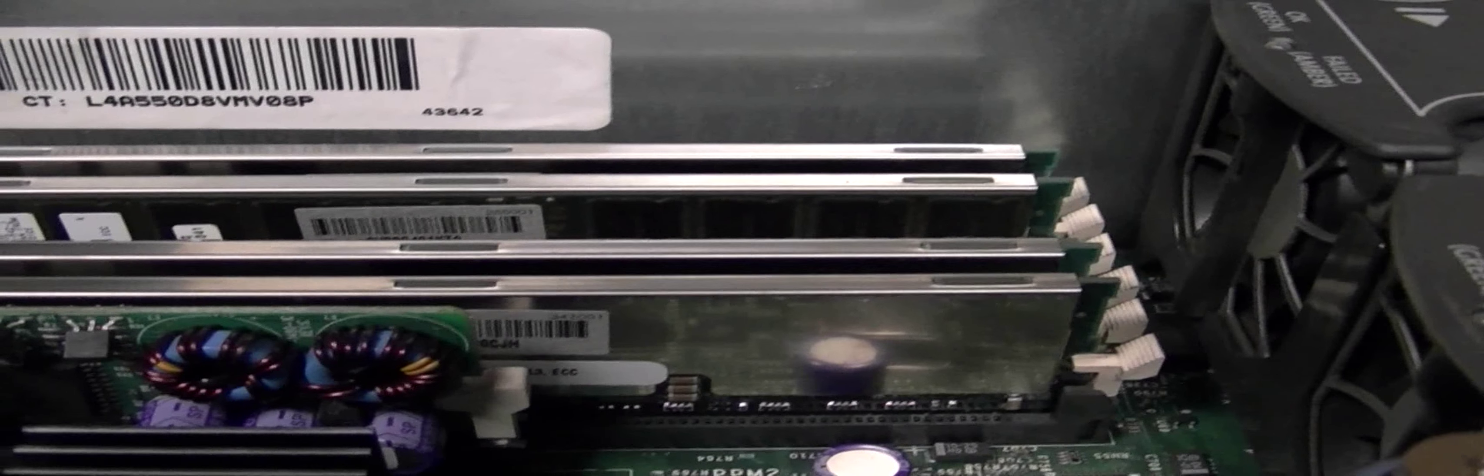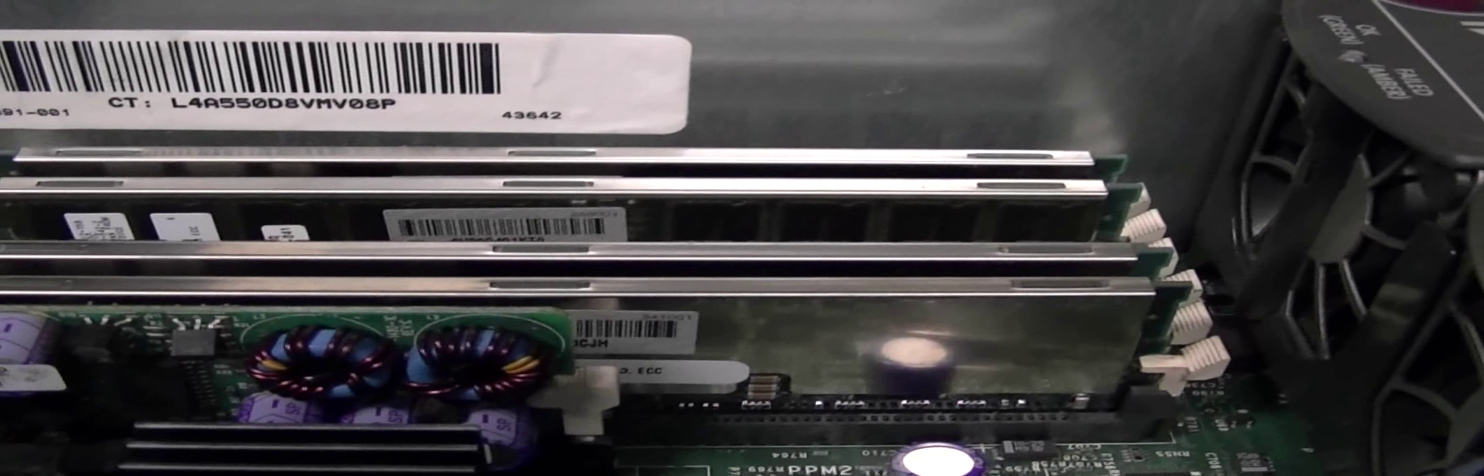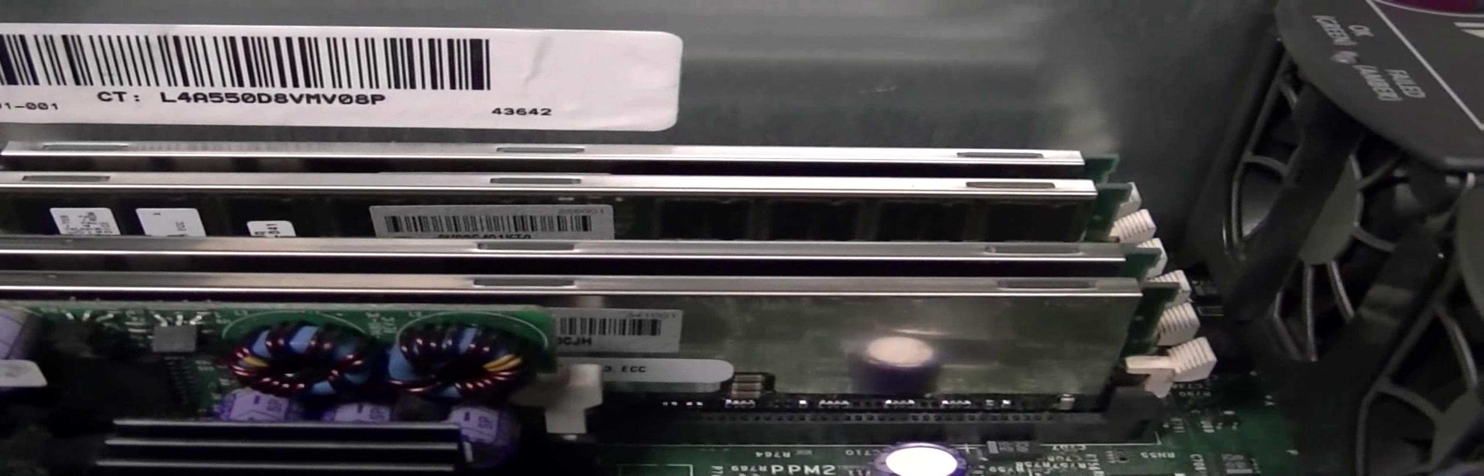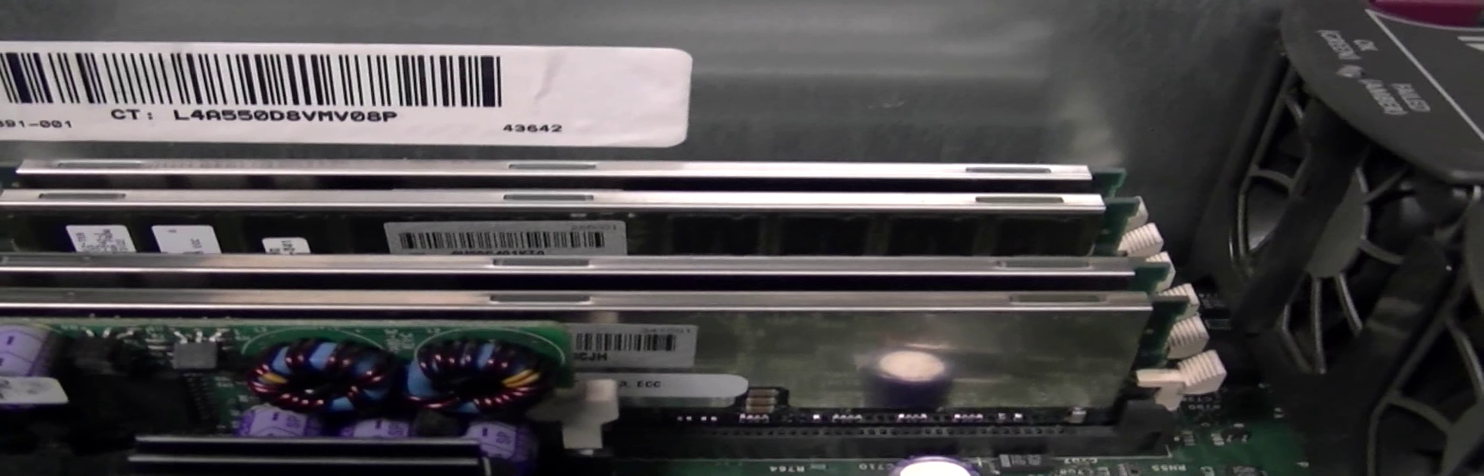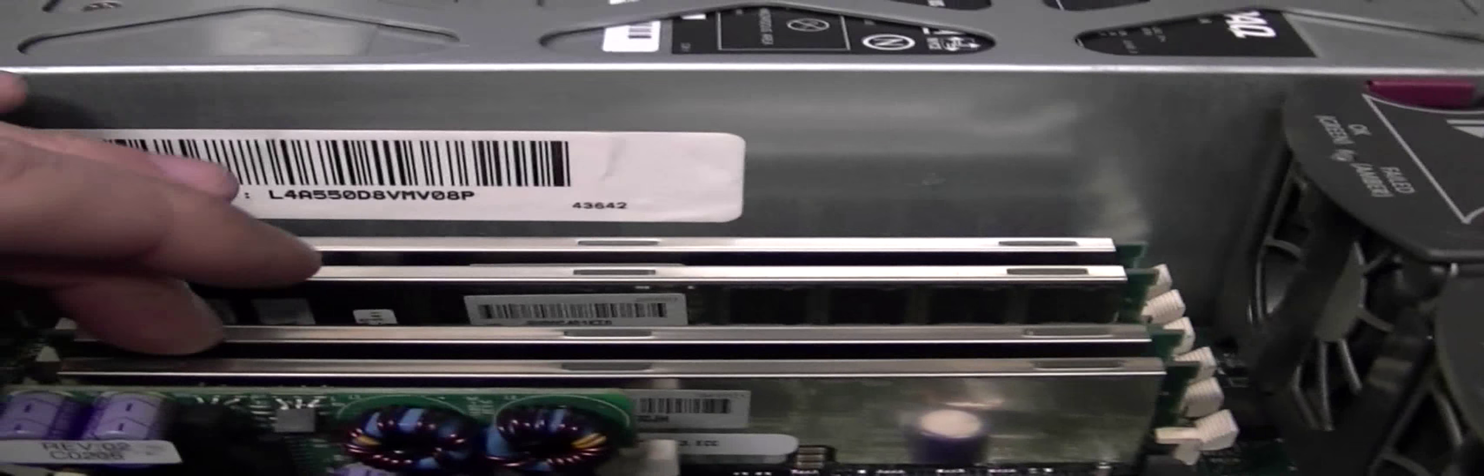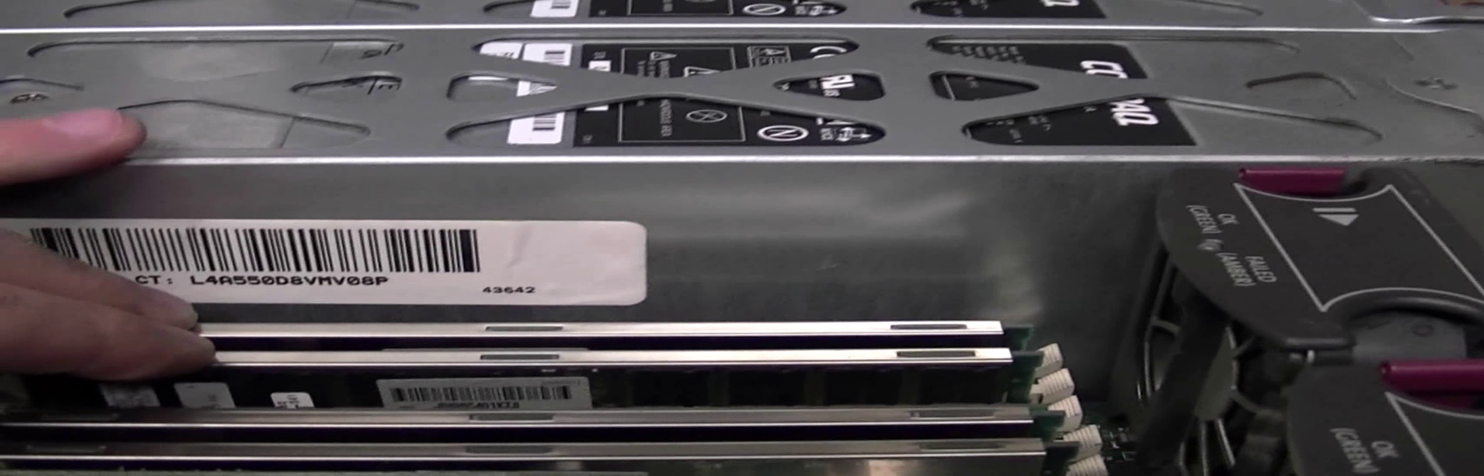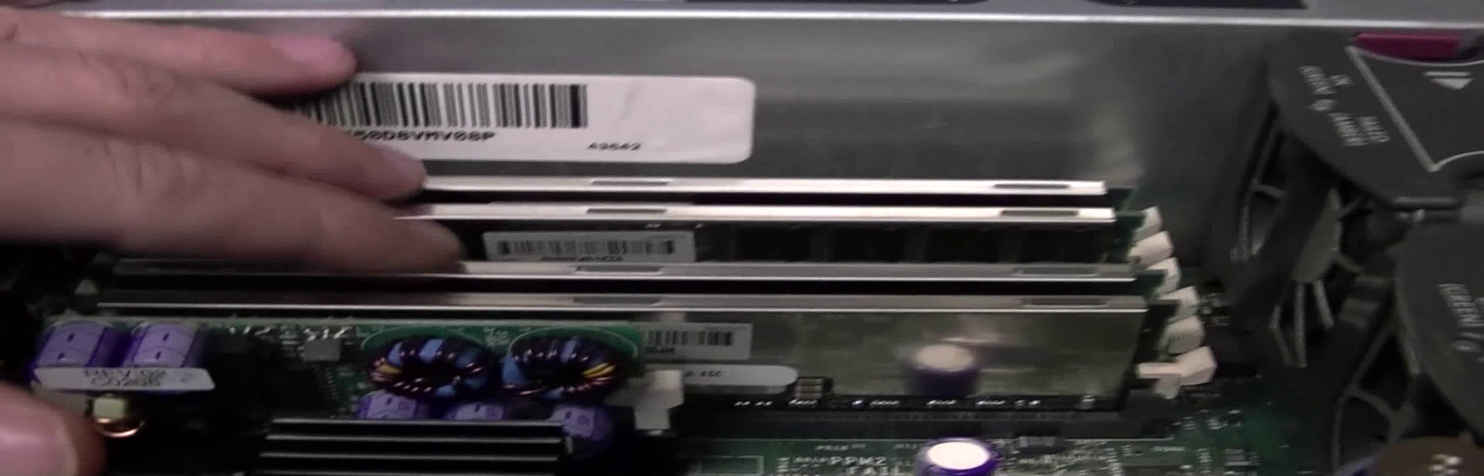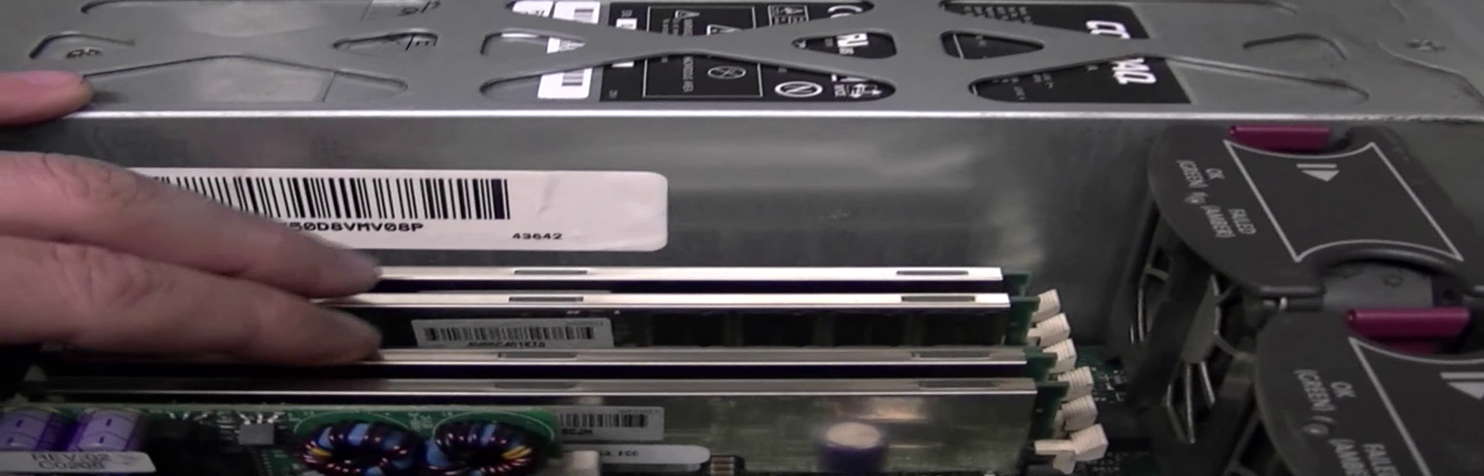Actually originally this server came with a gig of RAM and I added four more gigs of RAM to give it five. I found this RAM on eBay for $25 and so I snapped it up because I had another combination of chips from other servers that I had.